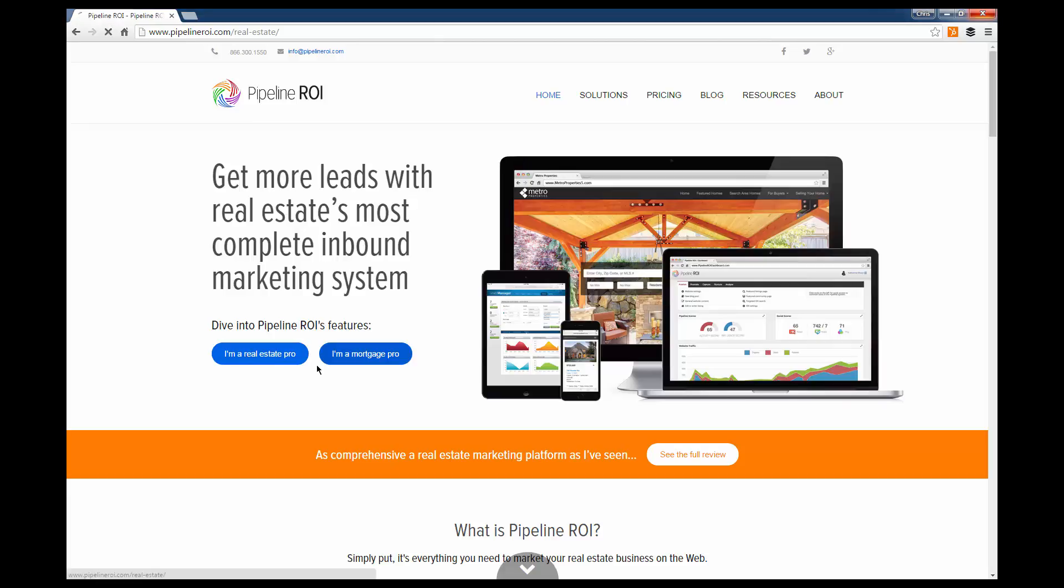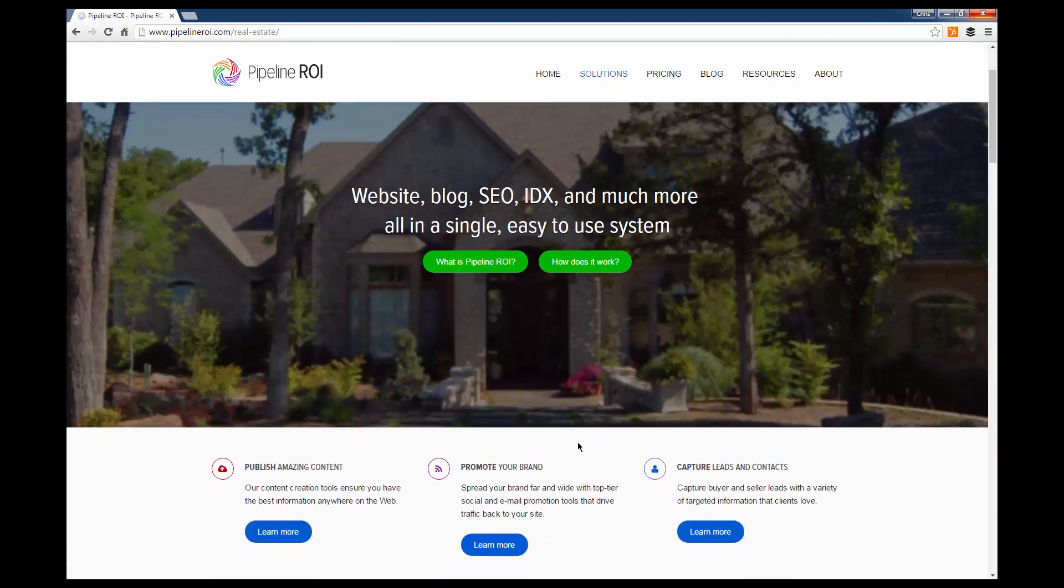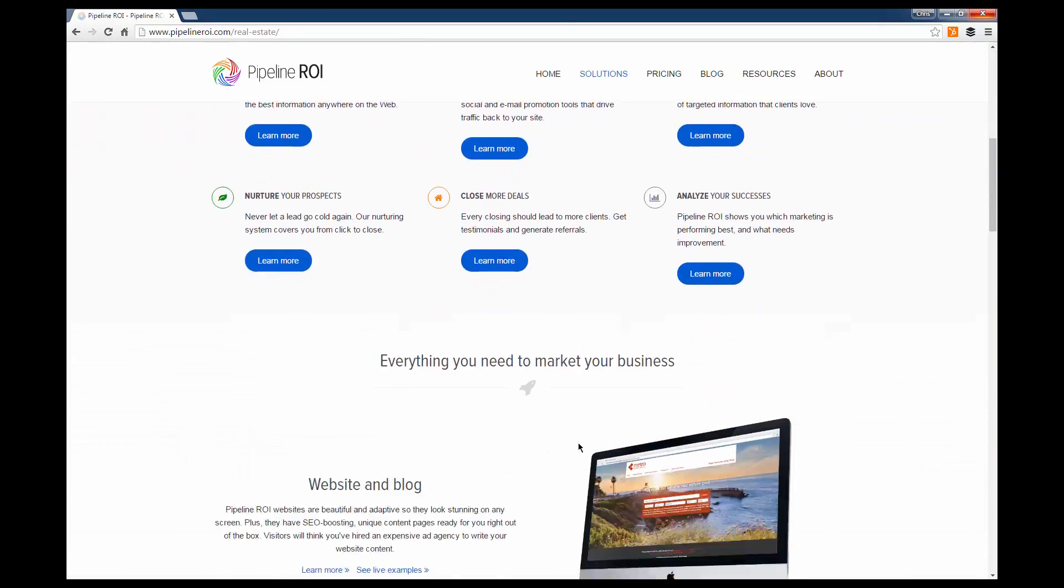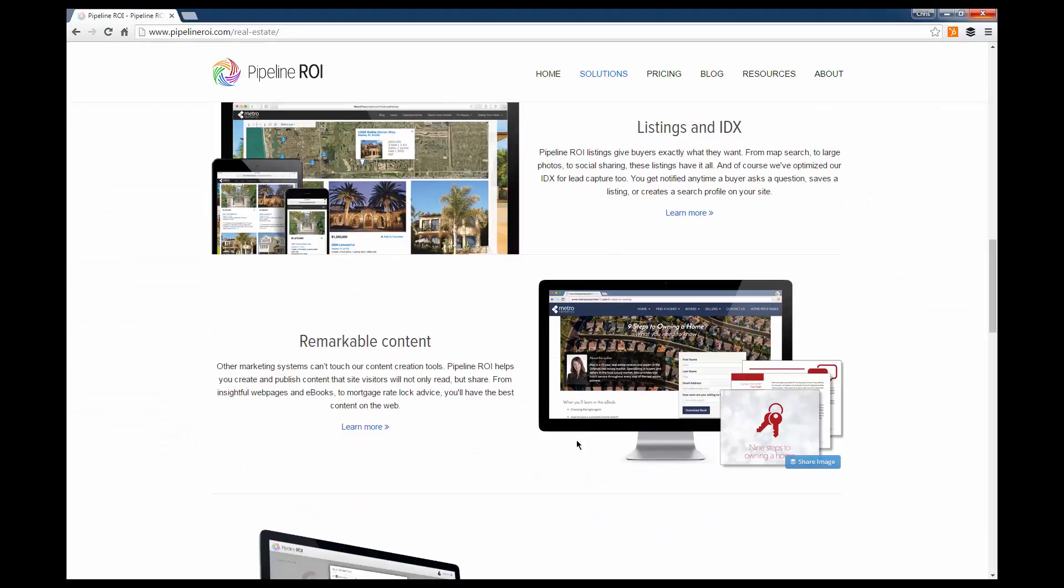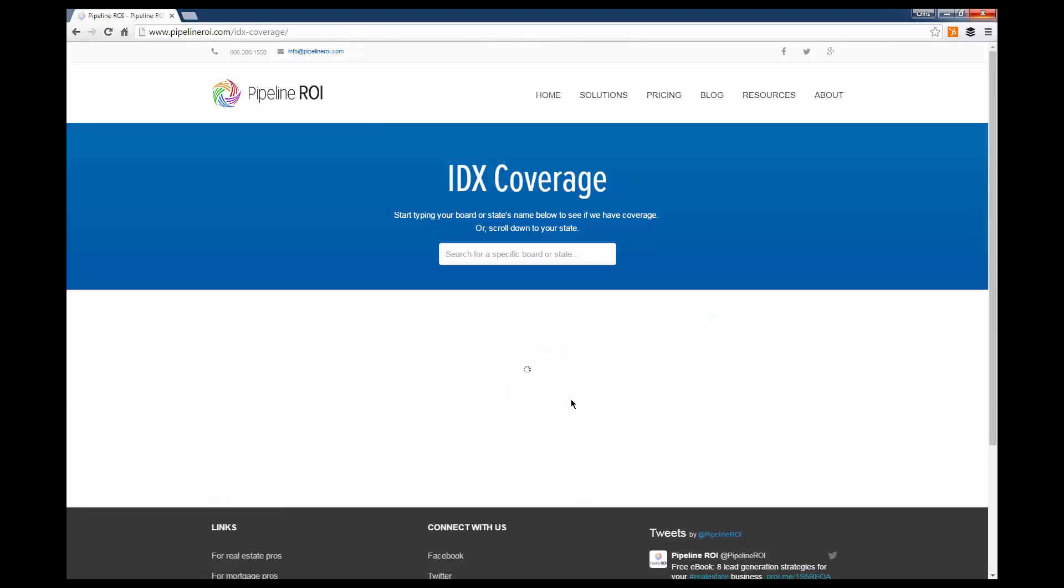We're going to go to real estate since the agents are the ones that have the feed, scroll down here to listings and IDX, and check MLS coverage.